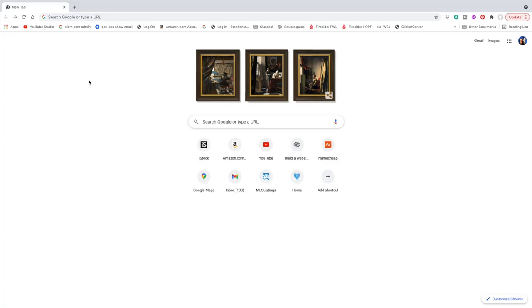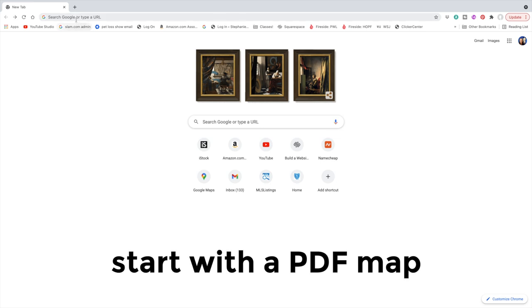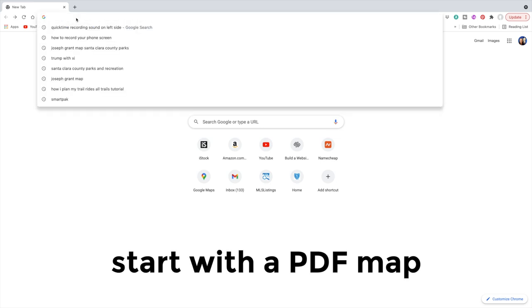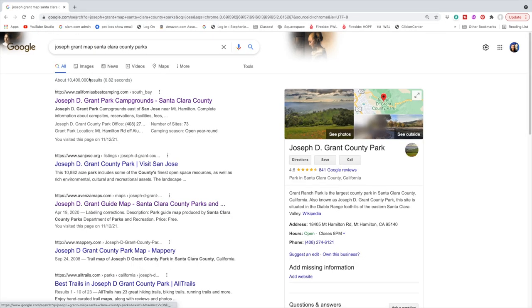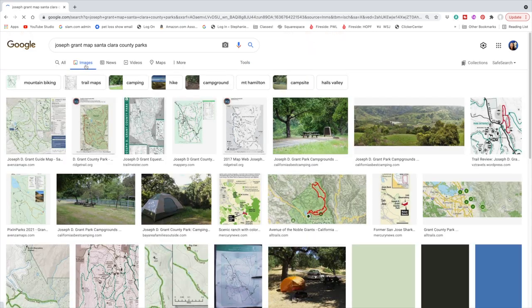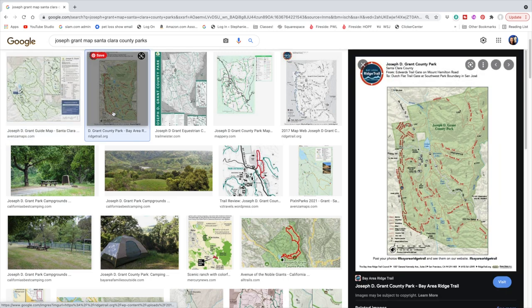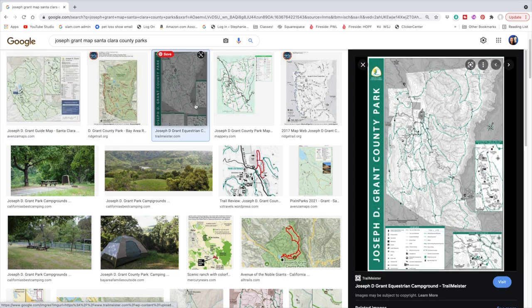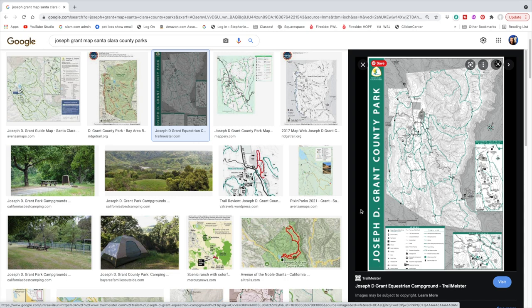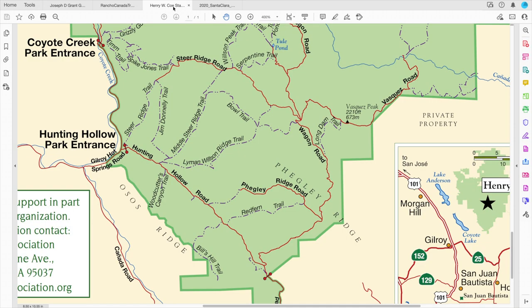Before I even jump into AllTrails, the first thing I do is look at a PDF map of the park. Sometimes you can find good maps in the organic search — clicking on Images you can usually find a few to choose from, and if all else fails you can go to the department website for whoever manages that park and usually hunt around and find a good PDF map that way. I'll demonstrate with a couple of different parks.